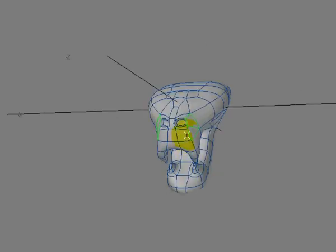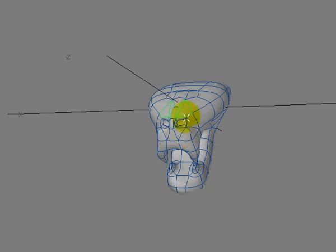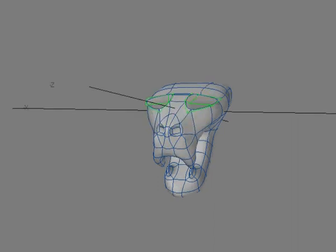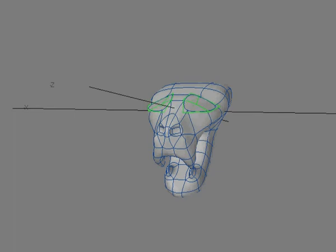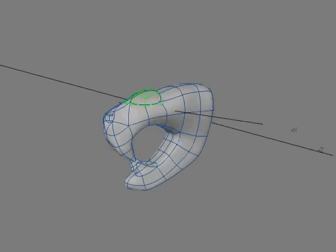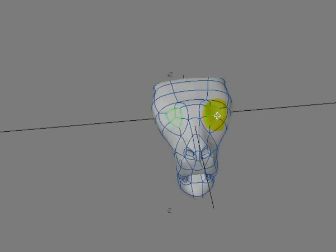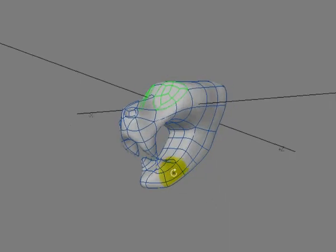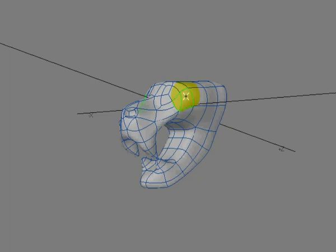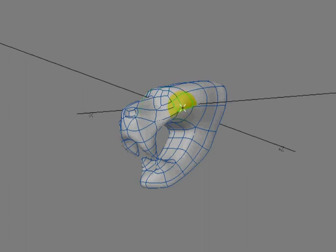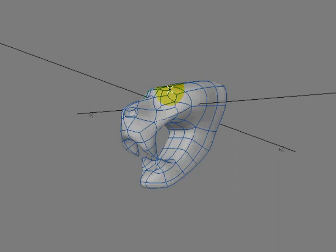Notice the nostrils were not created until the polys were put in the proper position, so all that has to be moved is one poly rather than five. The eyes, same thing. Shaping the geometry first, then extending to allow for a more pleasing shape.